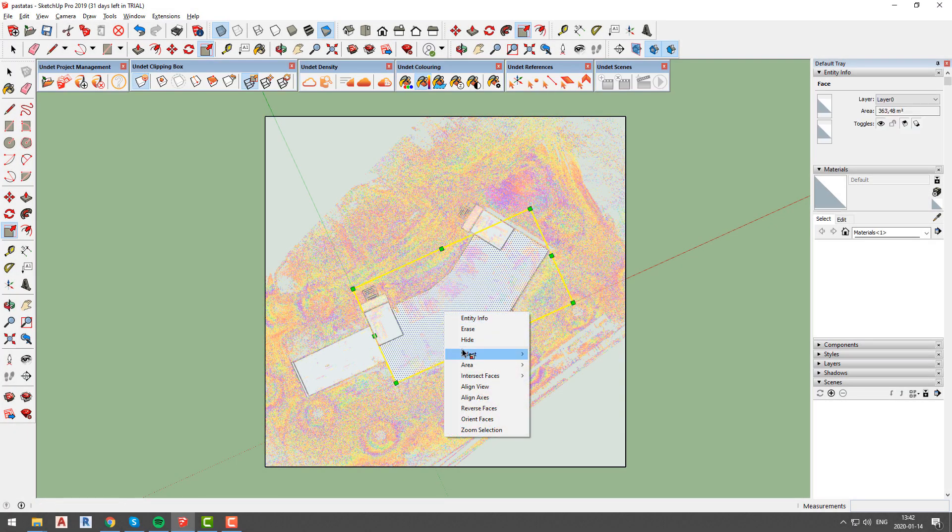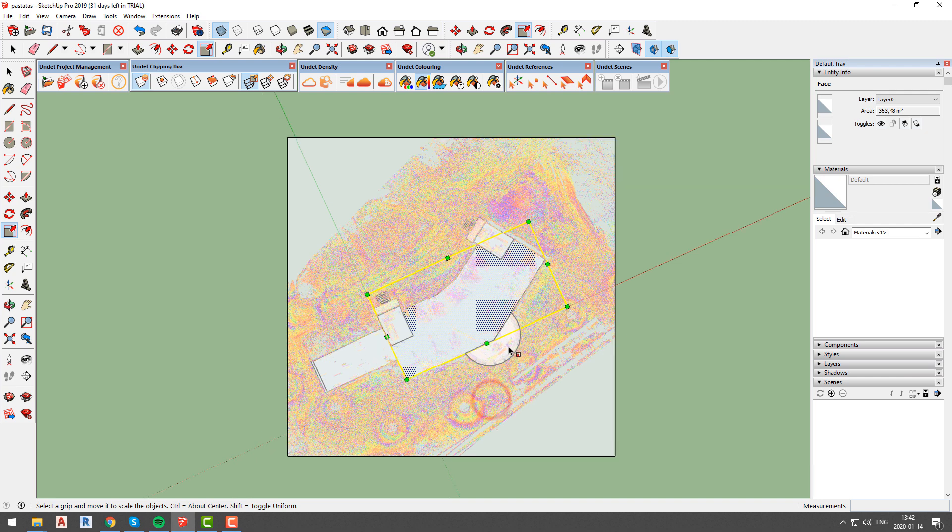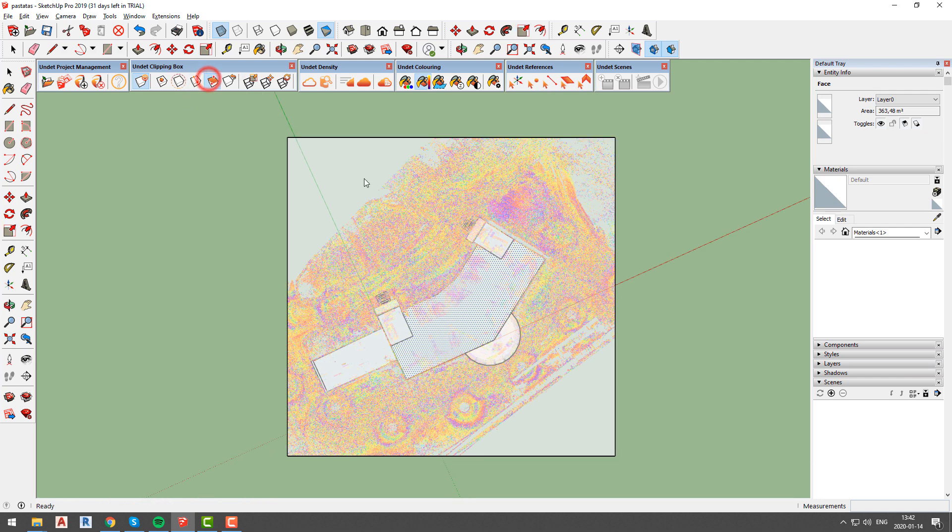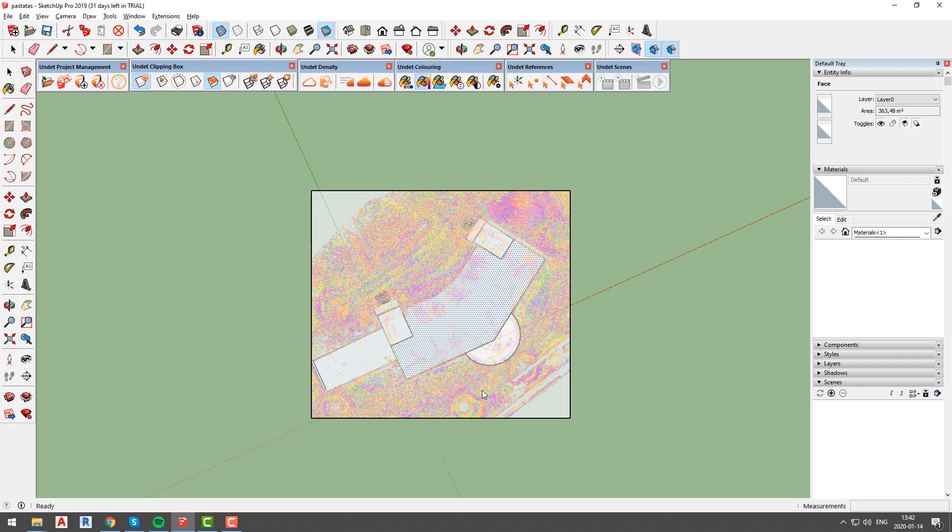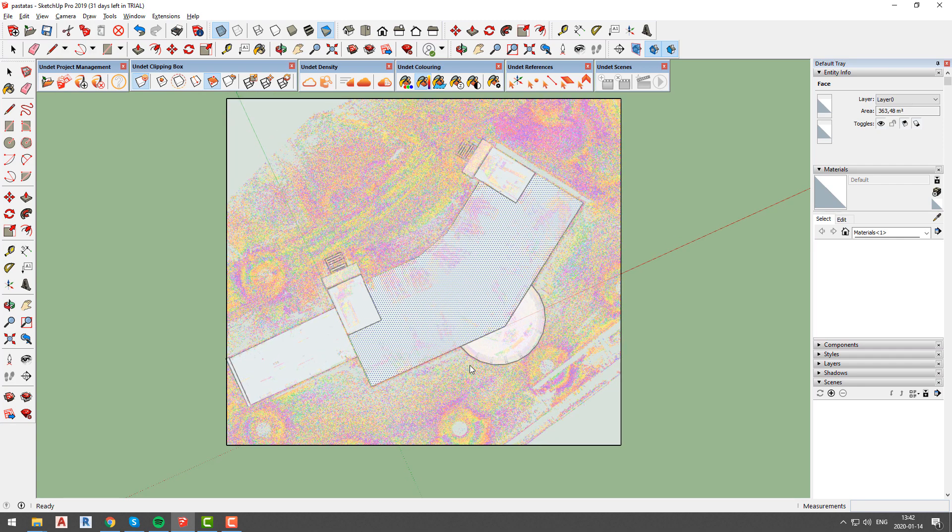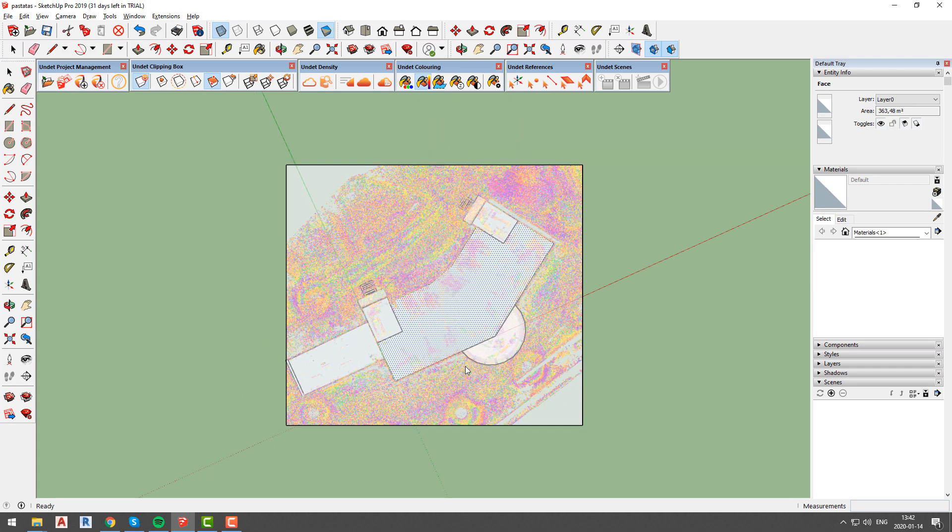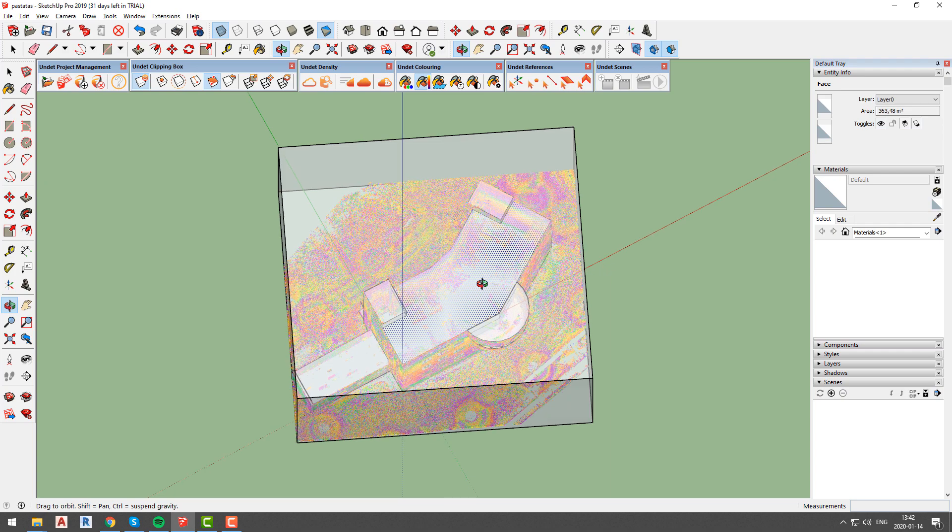To start, we will create a clipping box defined by rectangle. To make sure that our rectangle will be drawn on the same plane we will go to top view and align axes. Now we will select clip by rectangle option and define our area of interest.